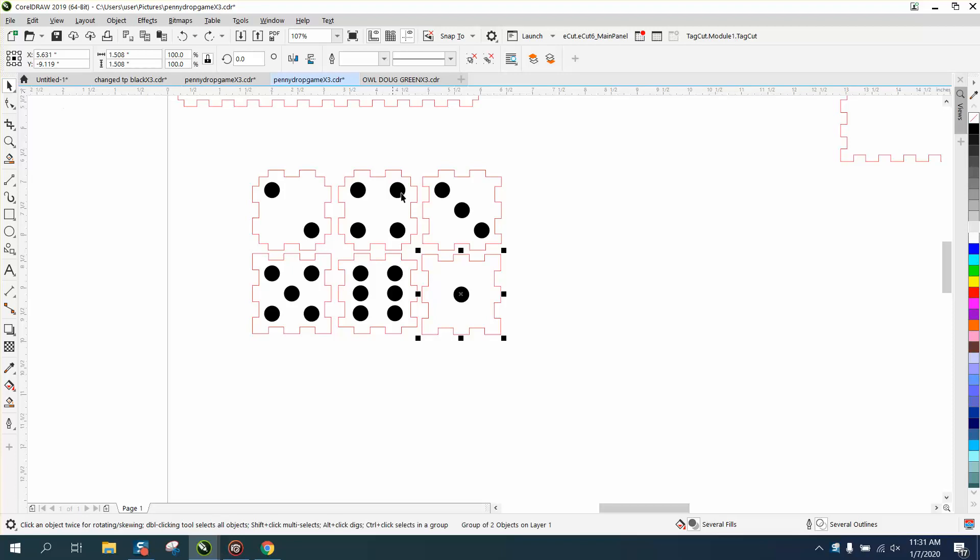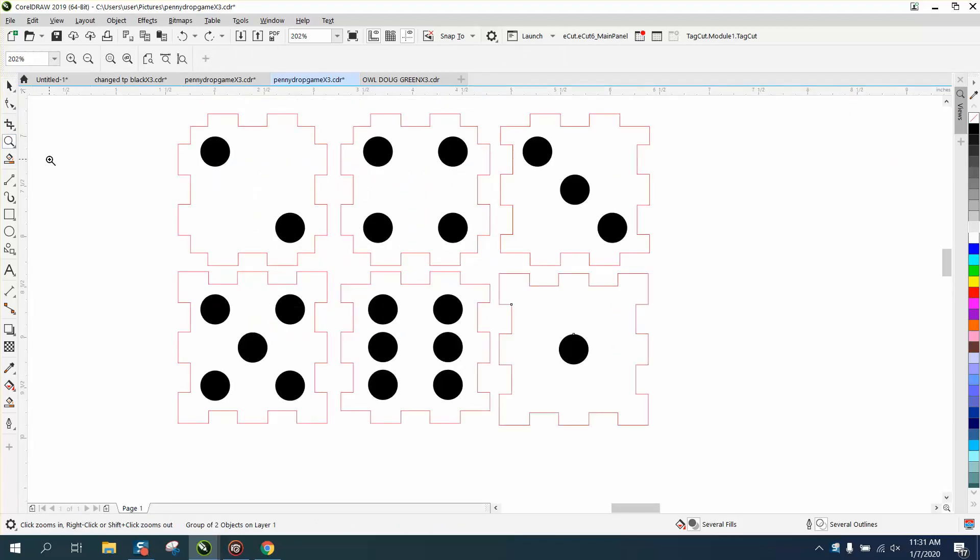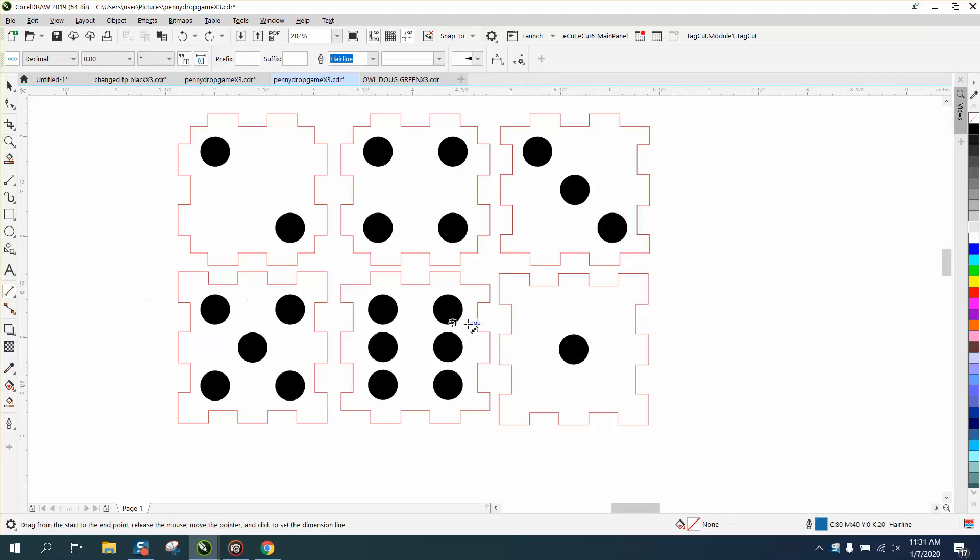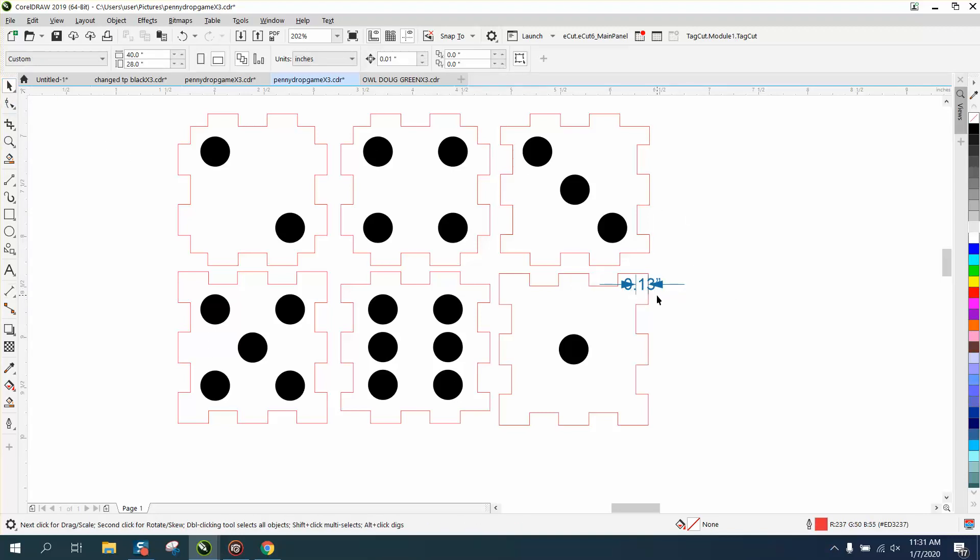But to do this, to make this work, you can scale it down, but the problem with that, we'll get the parallel dimension tool, and you can see this is basically point 125, it's 13, which is eighth inch plywood.